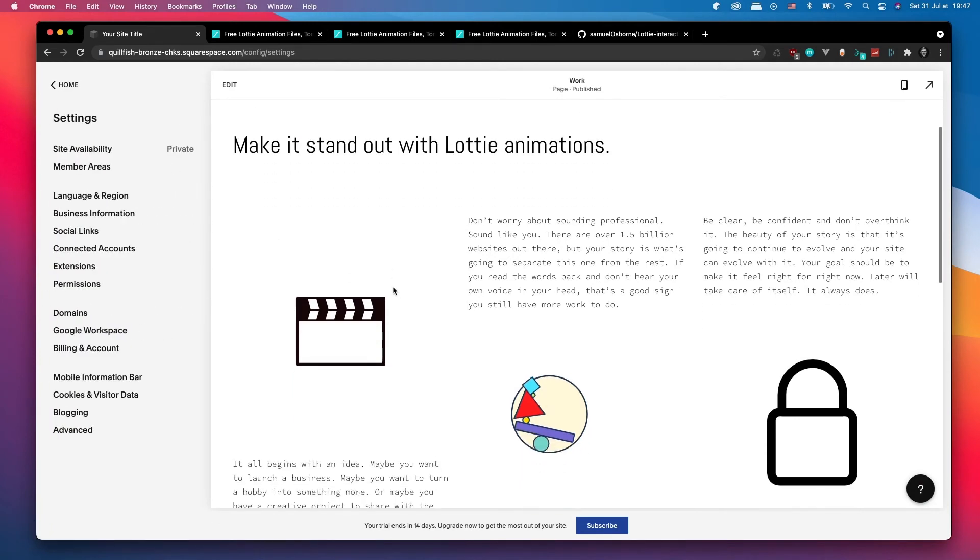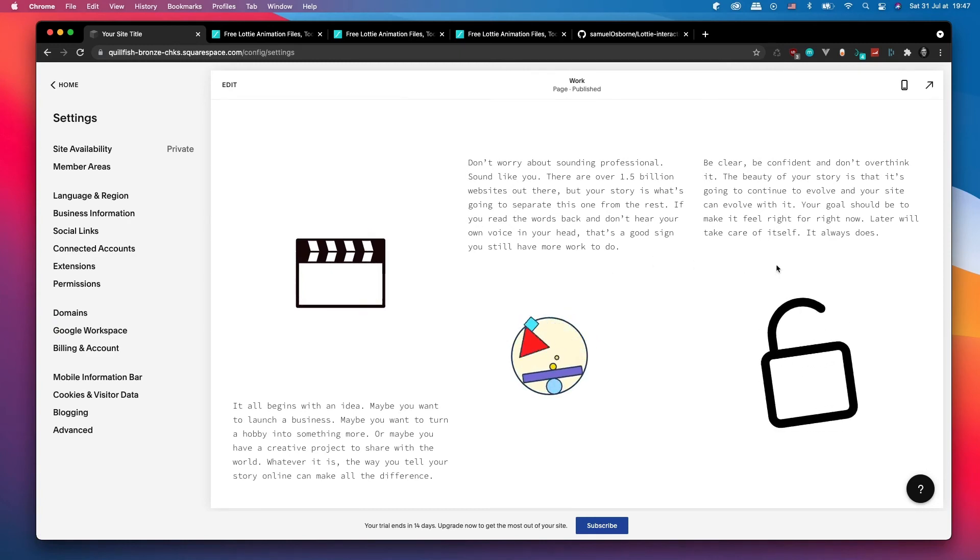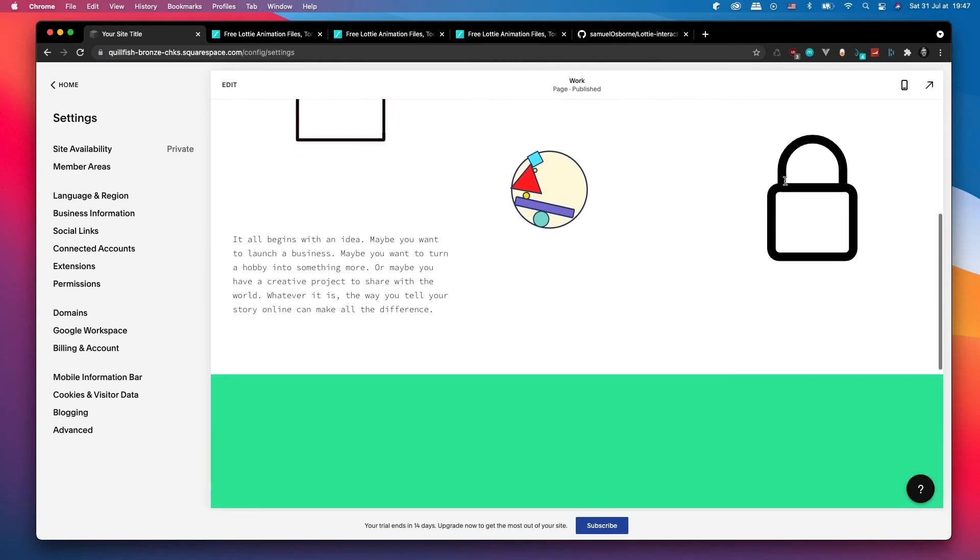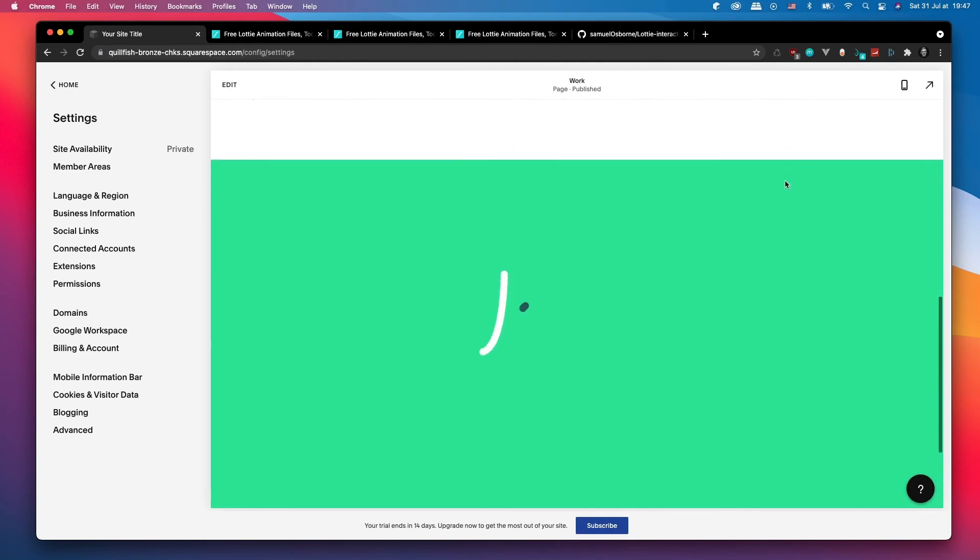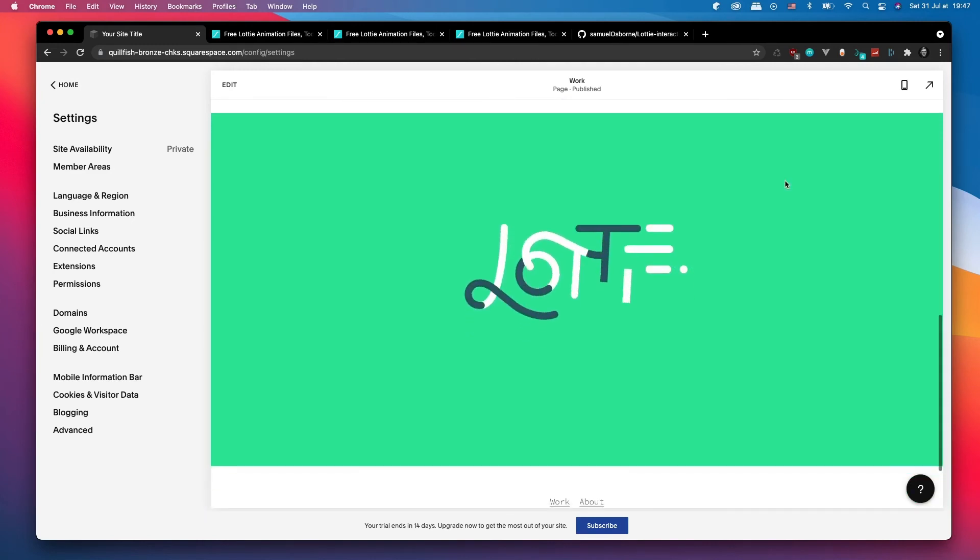So now that our website is saved up, we can just double check. So click, hover, morphing, and then if I scroll down here our Lottie animation is playing as it shows on the screen.